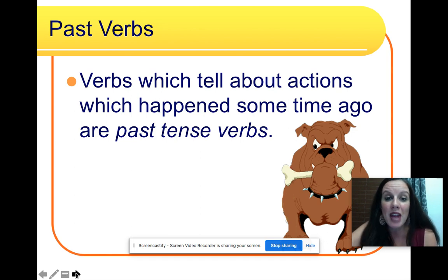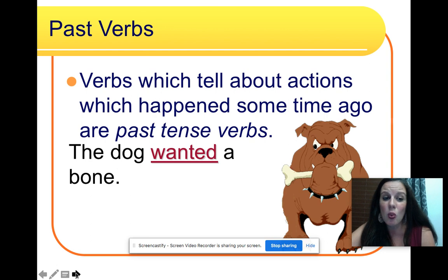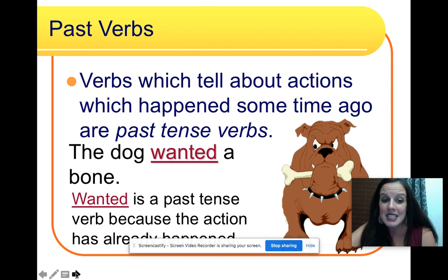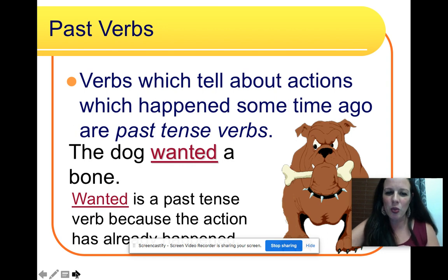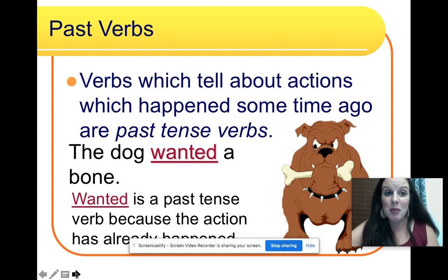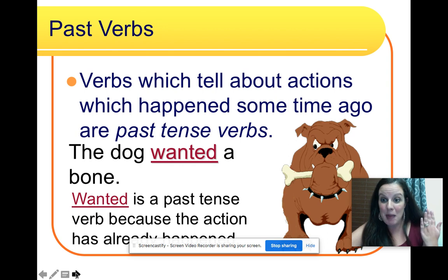Verbs which tell about actions which happened some time ago are past tense verbs. The dog wanted a bone. Wanted is a past tense verb because the action has already happened. Let's take a look at the word wanted — it ends with ed. Often, ed signals to us that a verb has happened already in the past.